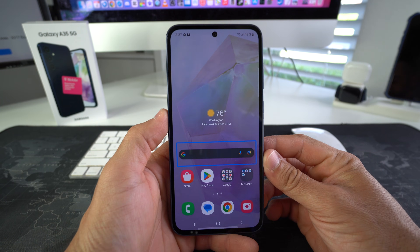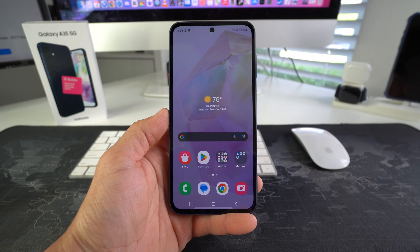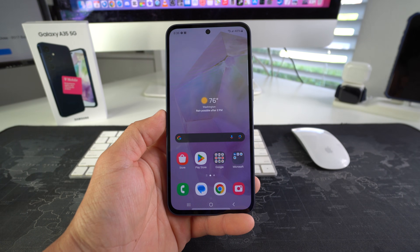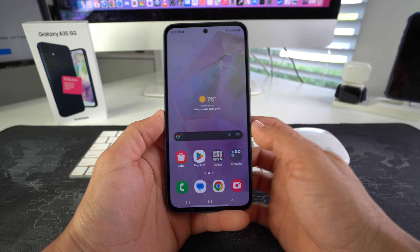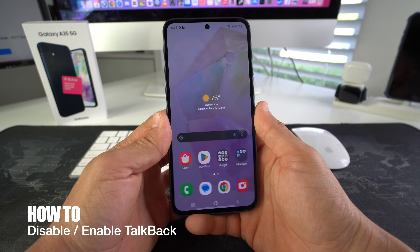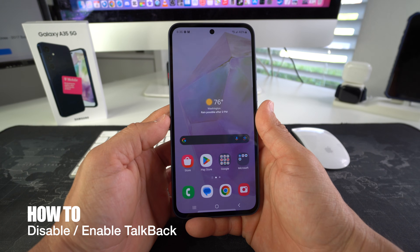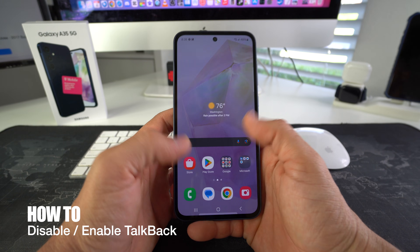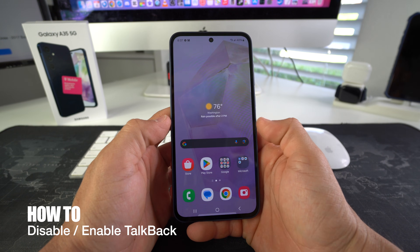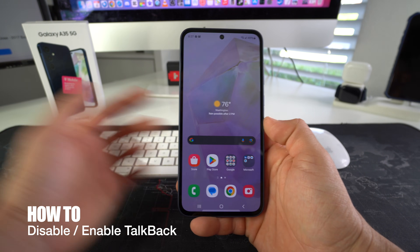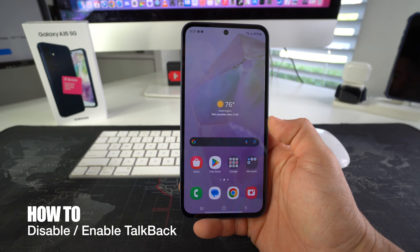In this video I'm going to show you how you can disable — or enable, for that matter — TalkBack on your Samsung Galaxy S35 5G.